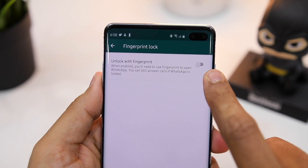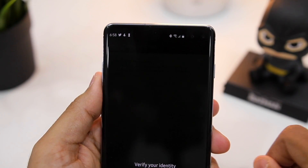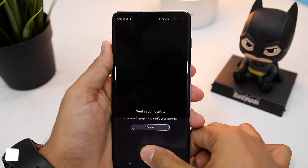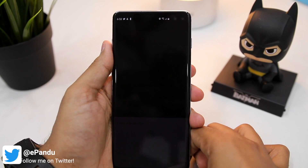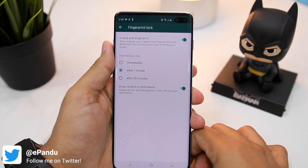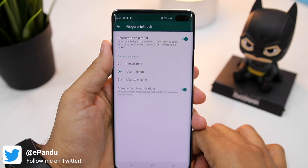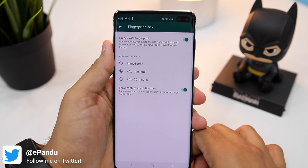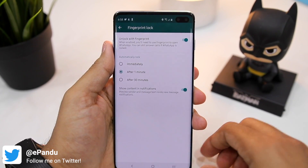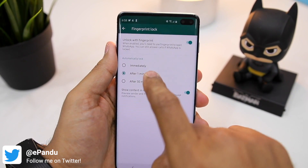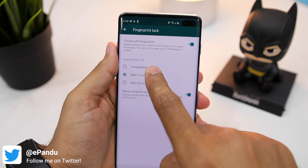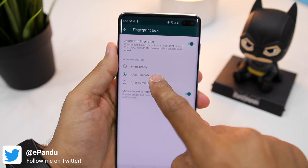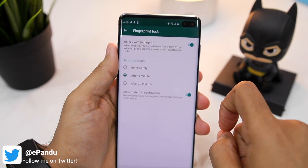You can now see there's a toggle to enable this feature. Tap on it and then verify your identity using the fingerprint scanner on your Android device. You will now get some options relating to fingerprint lock on WhatsApp, like whether you want to lock WhatsApp immediately after you exit it, after a minute of exiting the application, or after 30 minutes.